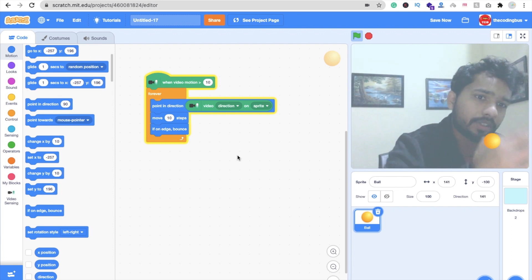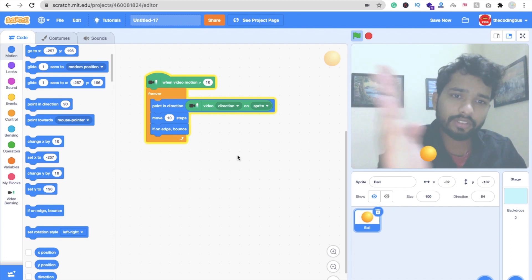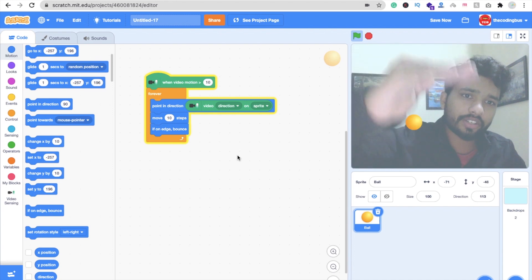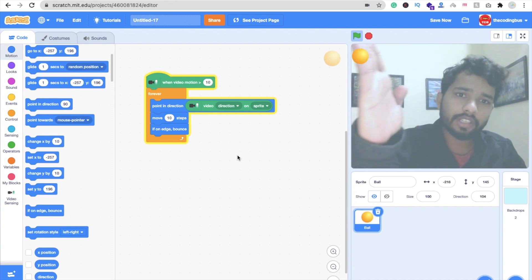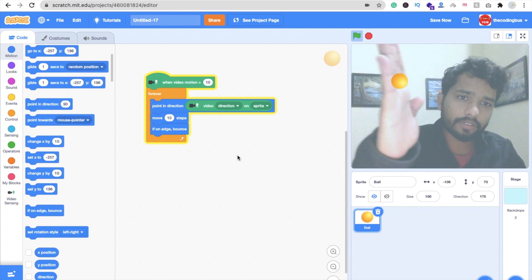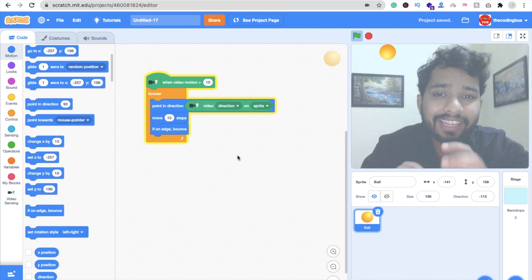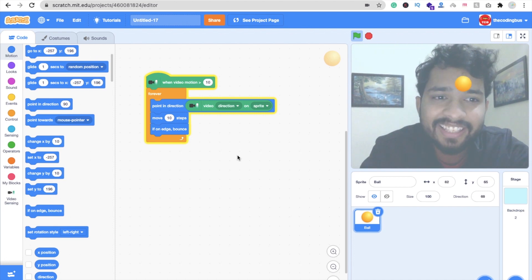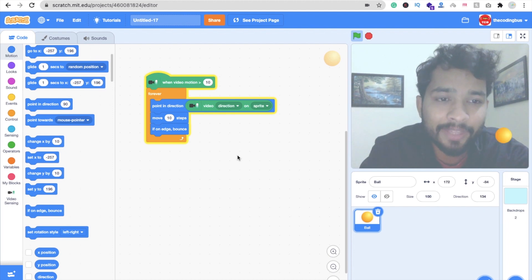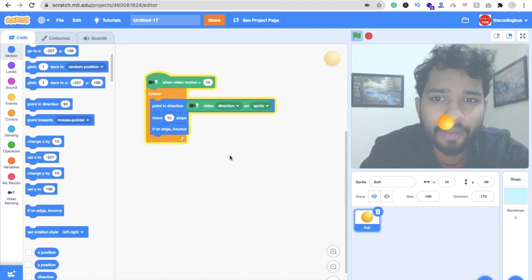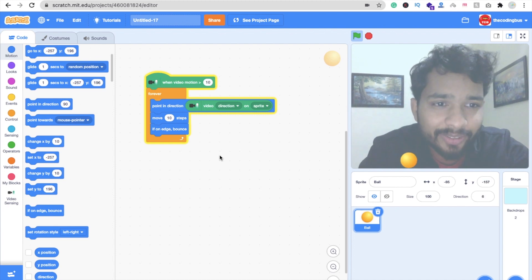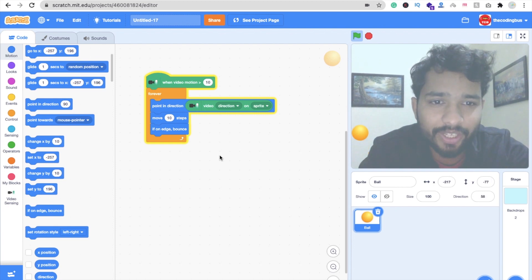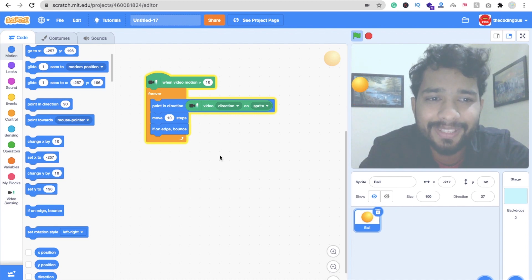You can move it in any direction — this direction, that direction — anywhere. You can create a lot of games using this method. That's pretty simple! Let me know if you have any doubt in the comments, and please don't forget to subscribe, like, and share this video. Have a nice day, peace, bye bye.